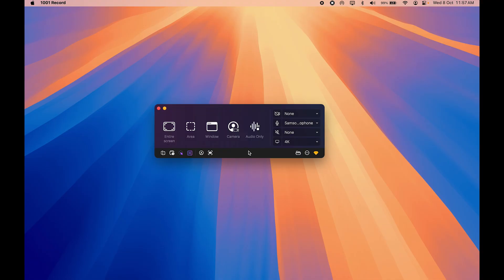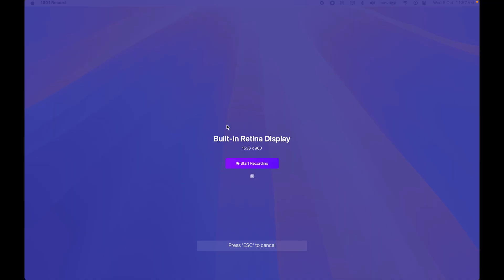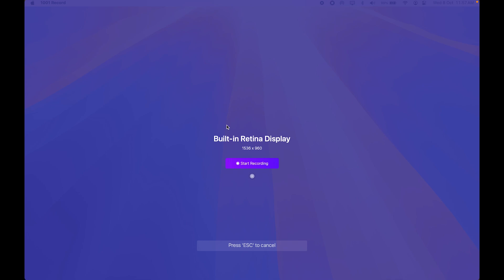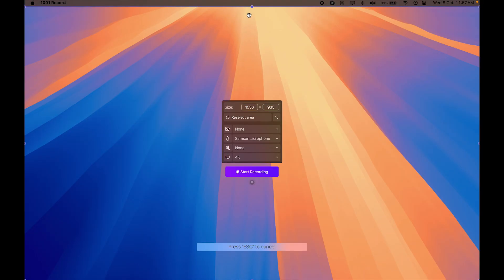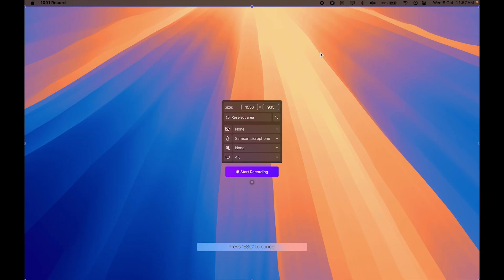Let's quickly explore the recording options. For the entire screen recording, you just select this feature — once you click it, it will record the highlighted area. The second option is record area, where you can specify an area to exclude things like the menu bar or status bar. Press escape to discard. The third option records only a specific window that you select.